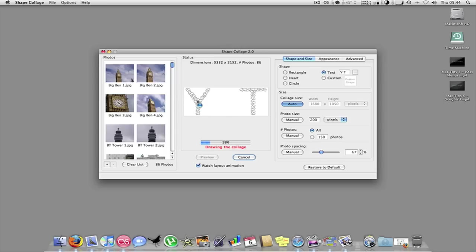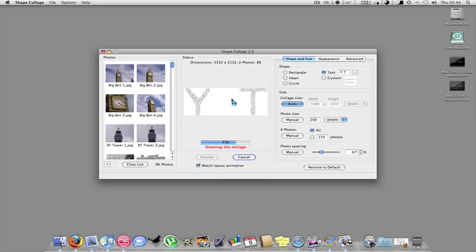As you can see there, it's got the Y for YouTube. Well, U and then T for Tube. And that's where you don't need the spacing as much. You can have them closer. You can do any text really. As long as you've got the right amount of photos.